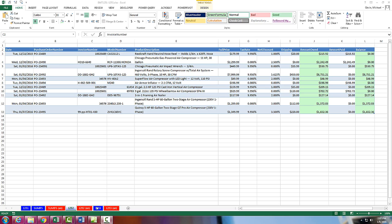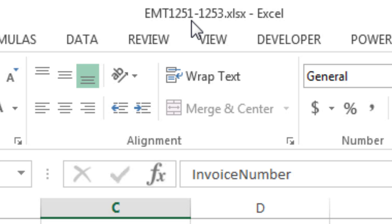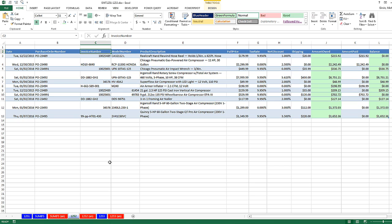Welcome to Excel Magic Trick number 1,252. If you want to download this workbook, Excel Magic Trick 1,251 to 1,253 and follow along, click on the link below the video.